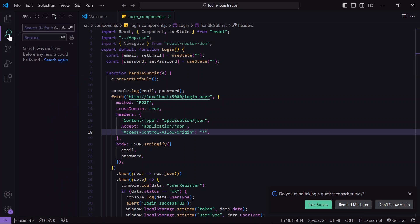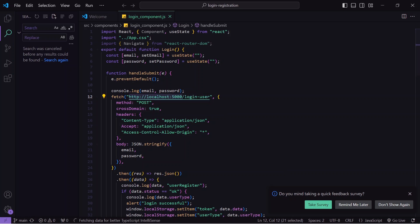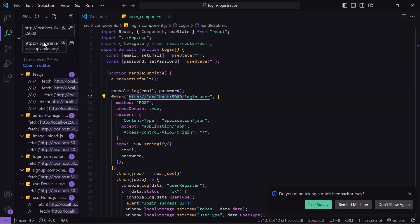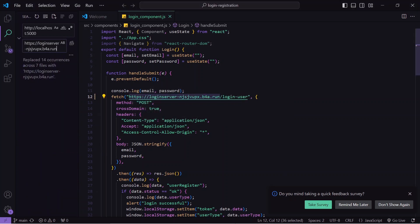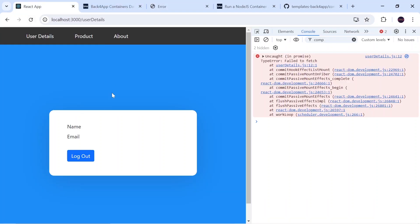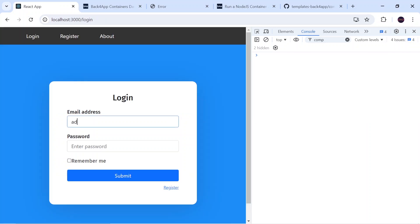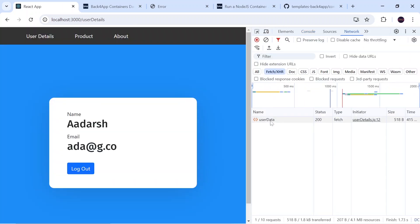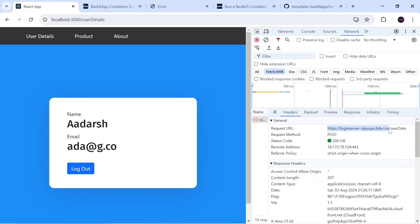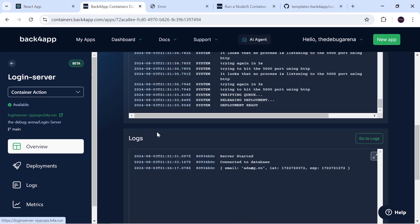I open my React.js code and replace all instances of localhost:5000 with the new Back4App link using find-and-replace, then save. I go to the browser, log out, and try to log in again. I enter my email, click Submit, and get 'login successful'. In the Network tab I can see the request URL is now the hosted server link, not localhost. The console also shows the logged-in email.